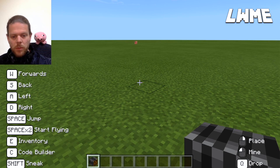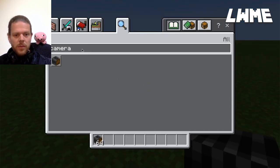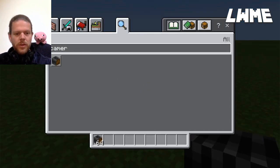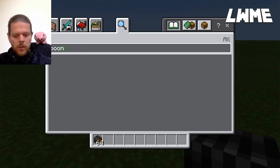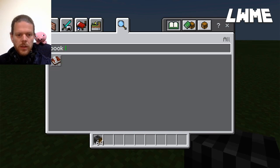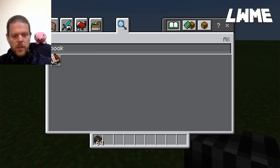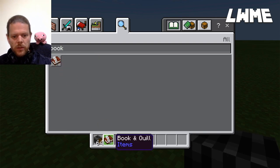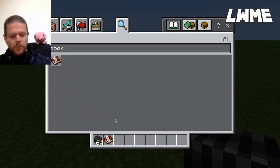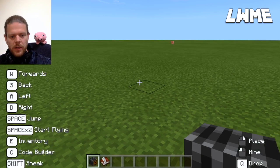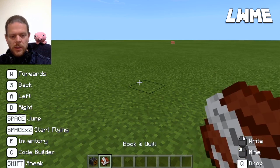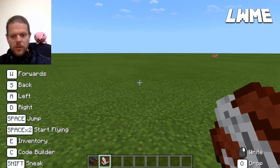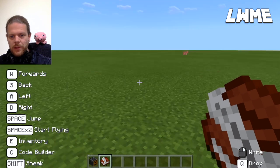Now we want to do some things with those pictures we've taken. This is where the book and quill comes in. Press E to go back to inventory, delete the camera, and type in 'book.' Select the Book and Quill, drag it across into the second item slot, then press Escape to go back. Press number two to select the second inventory slot.